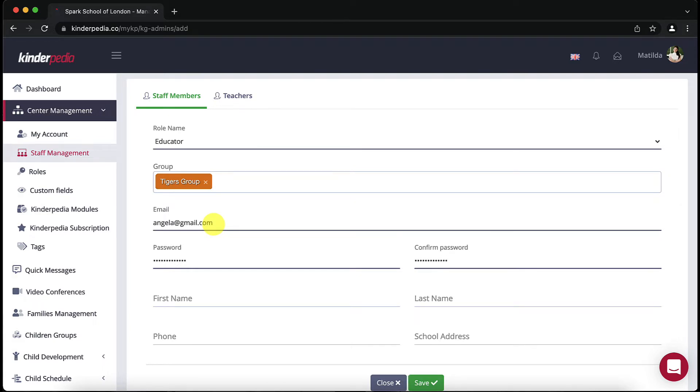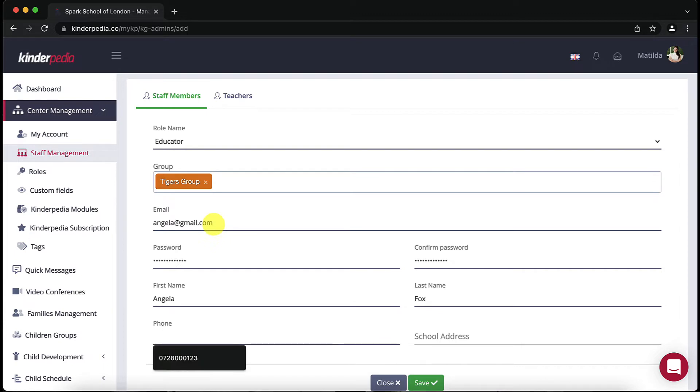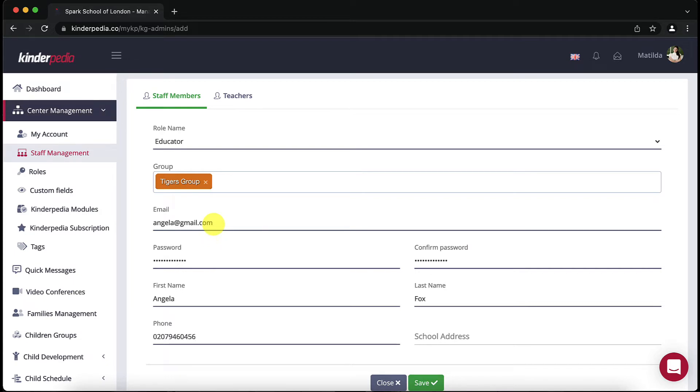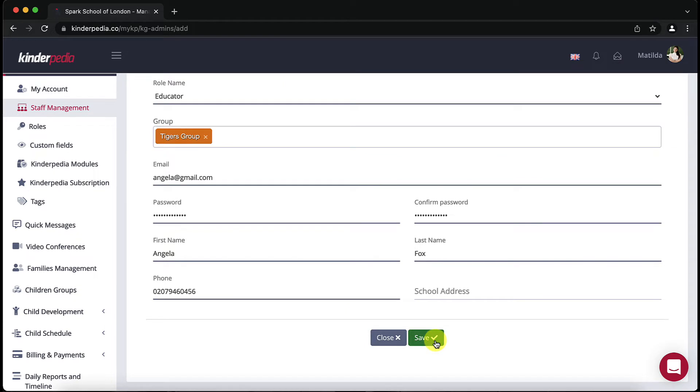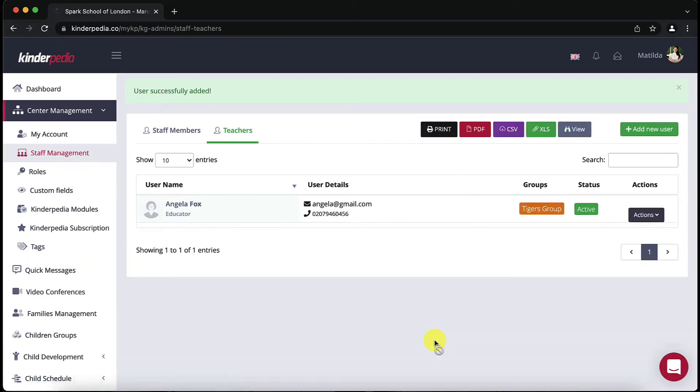The teacher will receive a confirmation email containing the password. The password is set by the manager when adding the account and then they can access the kindergarten platform. After you have entered all the data click on the green save button and the new user has been successfully added to the platform.